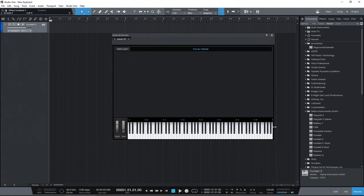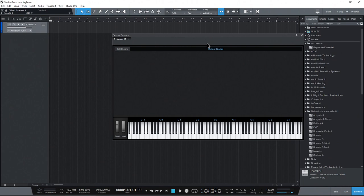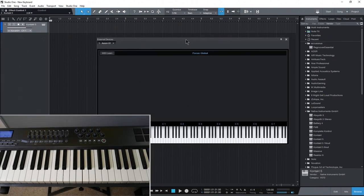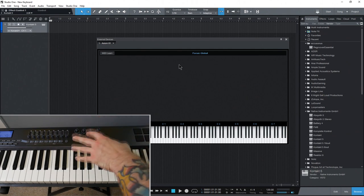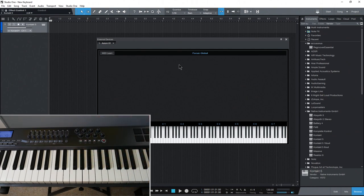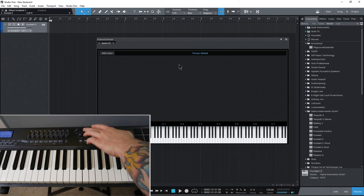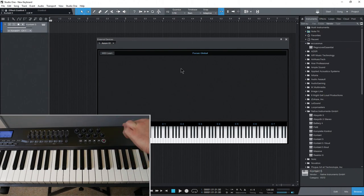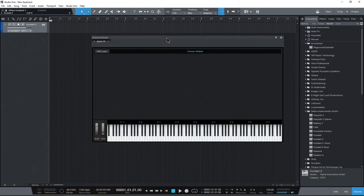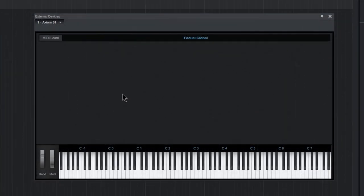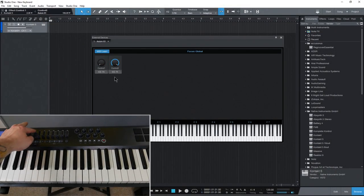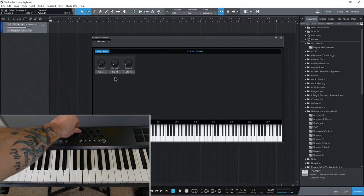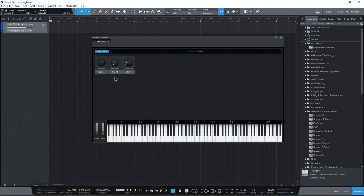Now what we're going to do, since our keyboard is not included in the included profiles in Studio One, is we're going to go ahead and program our knobs and faders and our transport buttons. And we're going to do that manually. So to do that, it's super easy here in Studio One. I'll just hit MIDI learn. Now I'll move some faders and knobs.